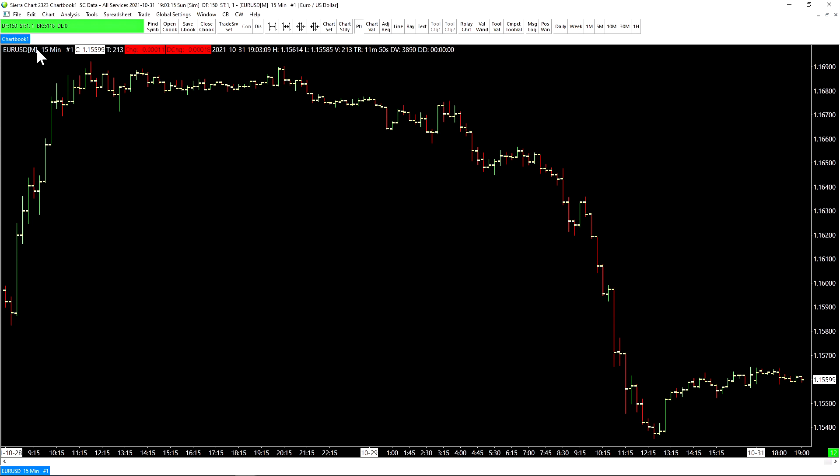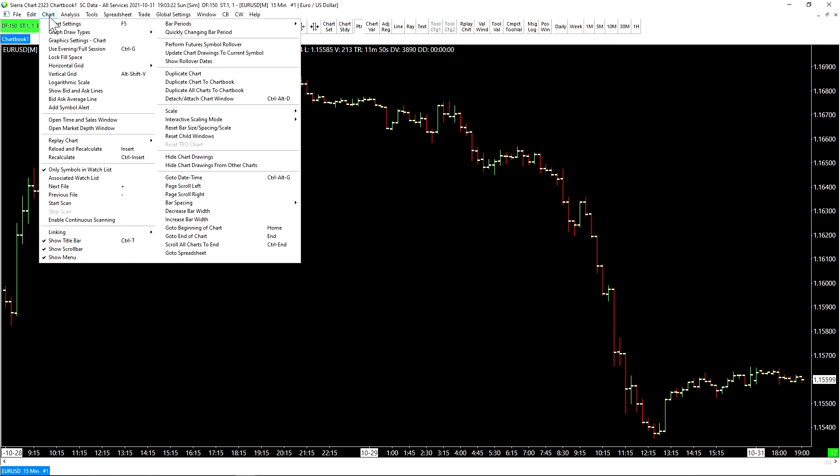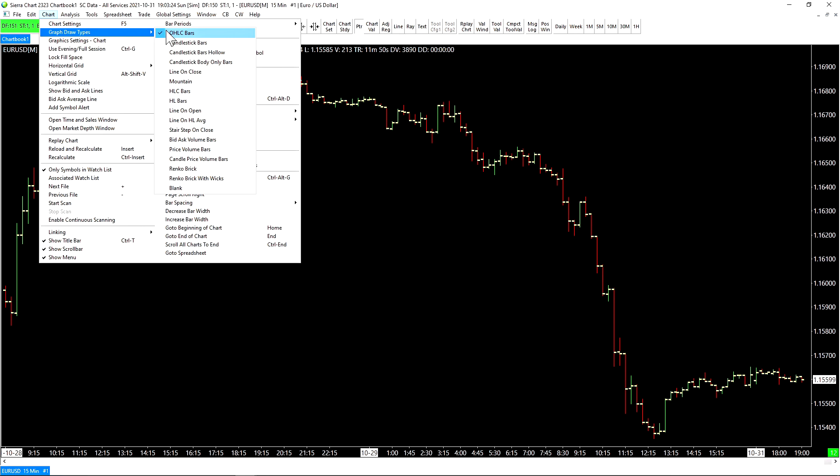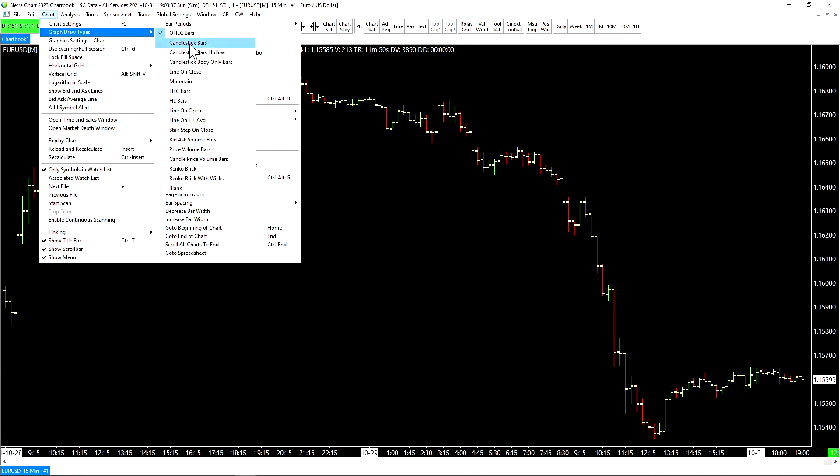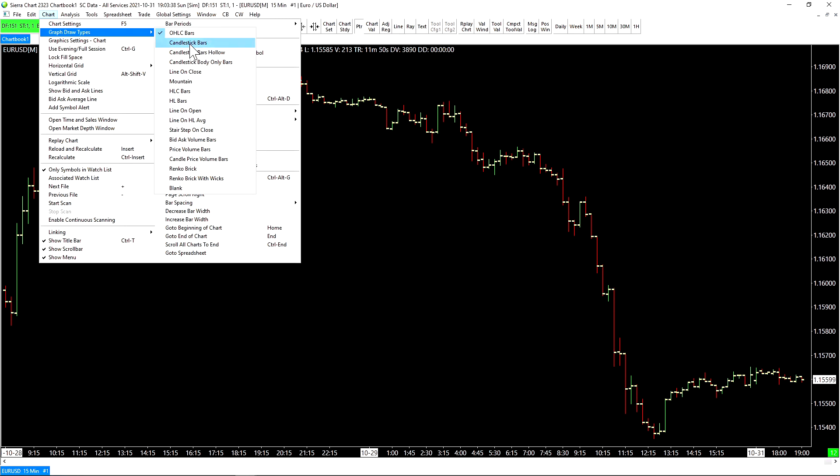Now, if we want to change the way our bars look, for example, we want candlestick bars, we go up to Chart, and then Graph Draw Types, and then select Candlestick Bars. Some of the most popular graph draw types are the Open, High, Low, and Close bars, candlestick bars, as well as the Line on Close, if you just need a basic line. So we'll select candlestick bars here.